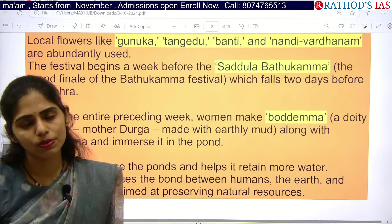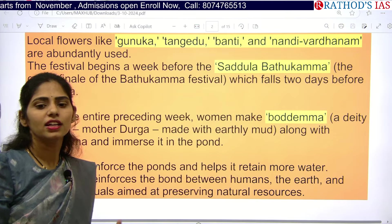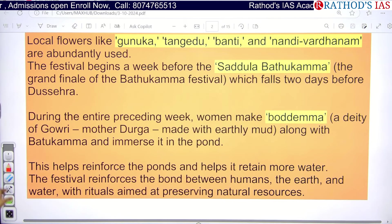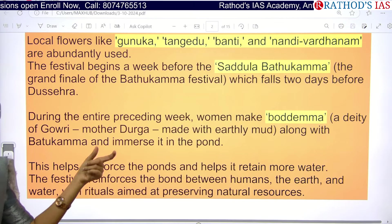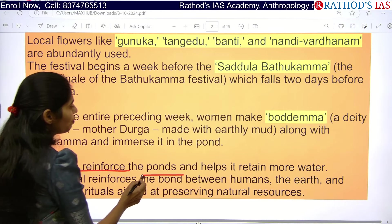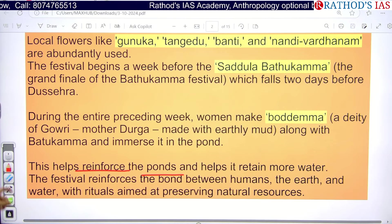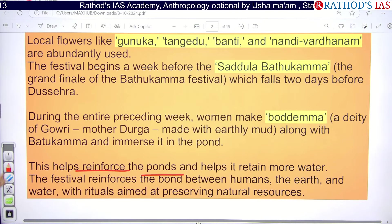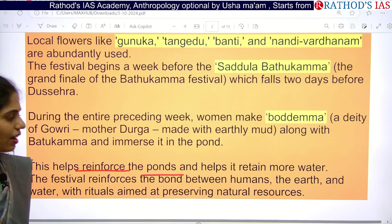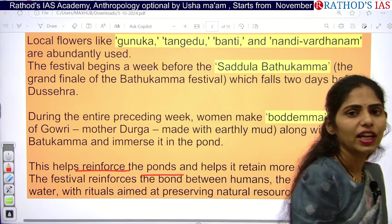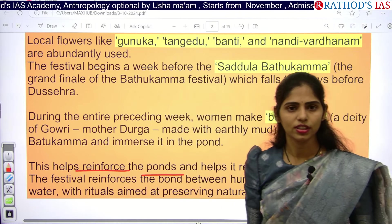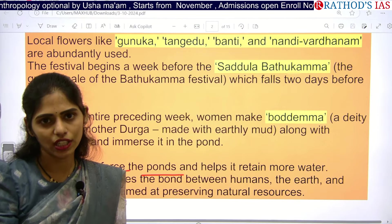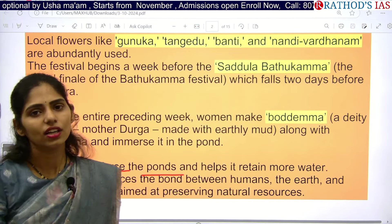Even if you are consuming that water, the turmeric helps reduce the impact of disease from contamination. This is the idea behind celebrating this festival. In some areas, they also use earthly mud, which helps reinforce ponds and retain more water. This festival improves the bond between humans, earth, and water, helping conserve natural resources.